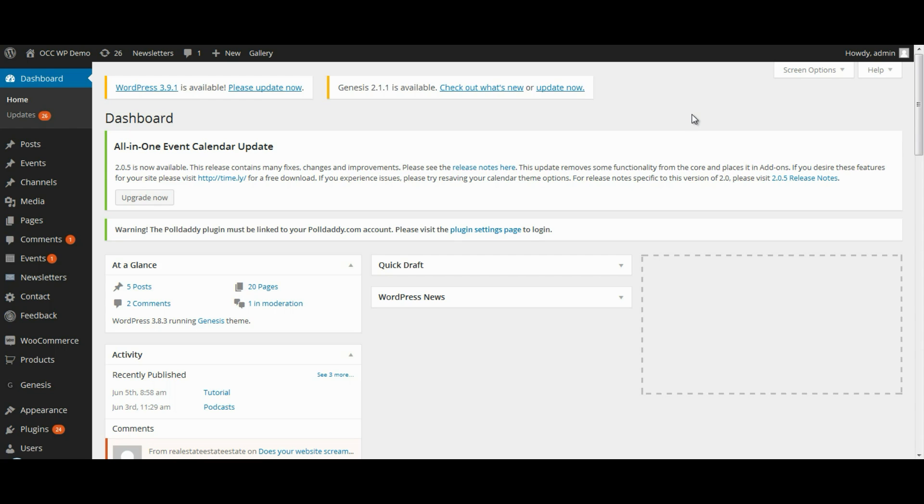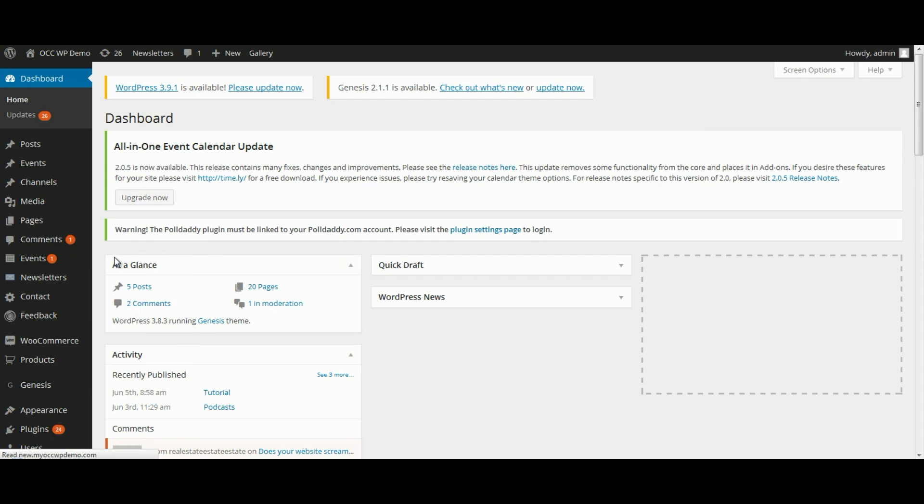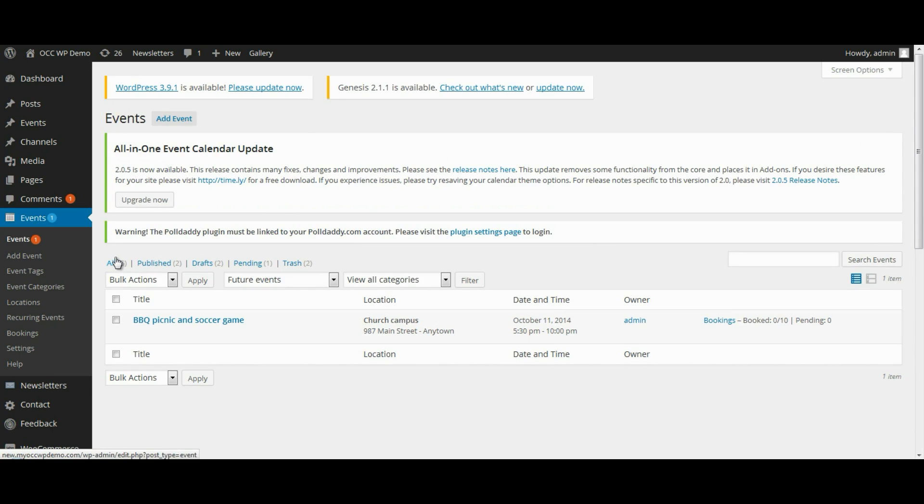When you're logged into the back end of the dashboard of your website, look for where it reads Events with the calendar icon and click on Events. This will show you a listing of all the different events that you have created.